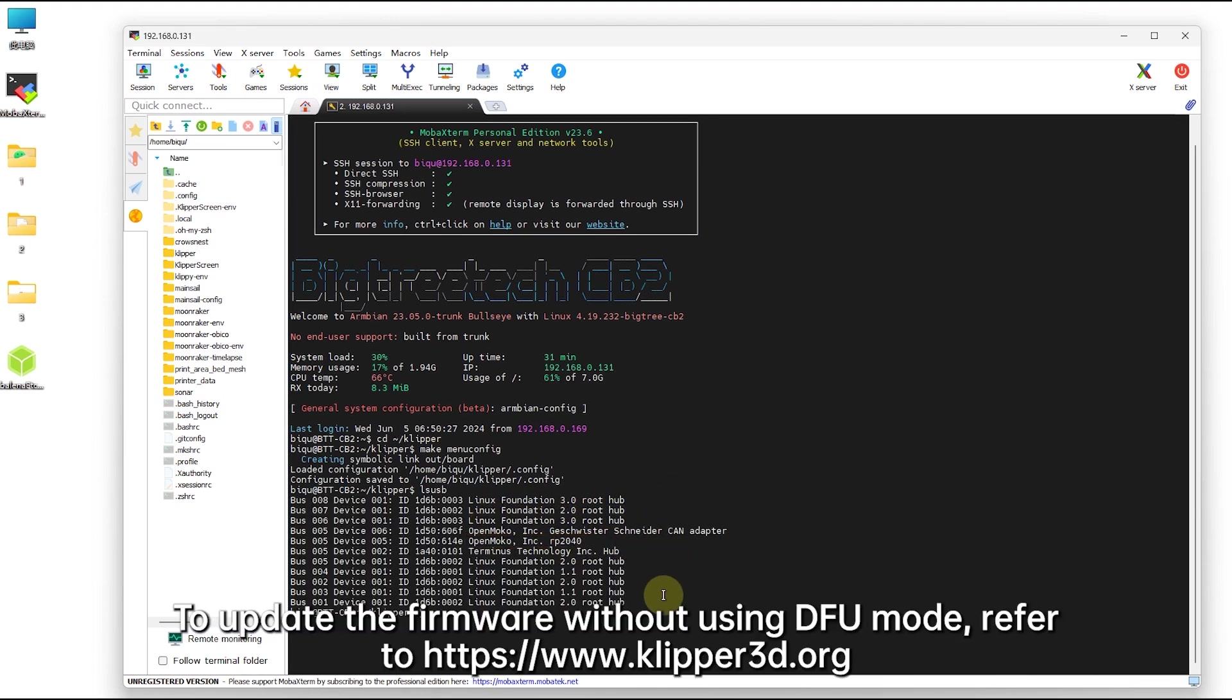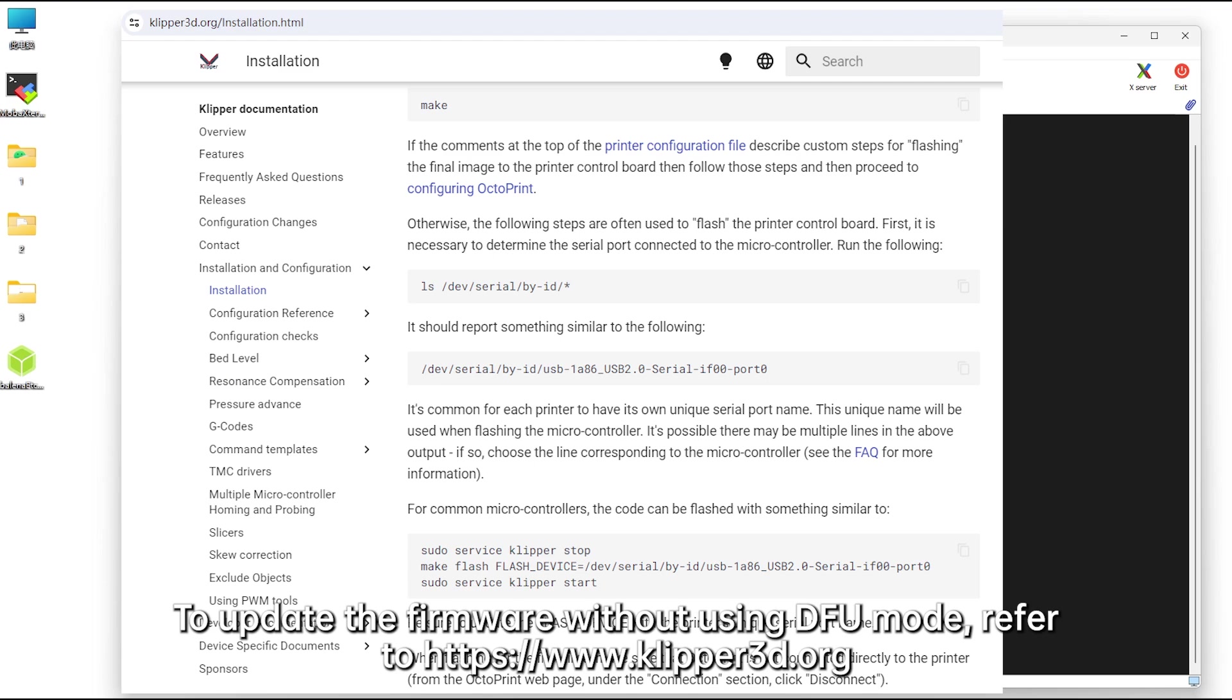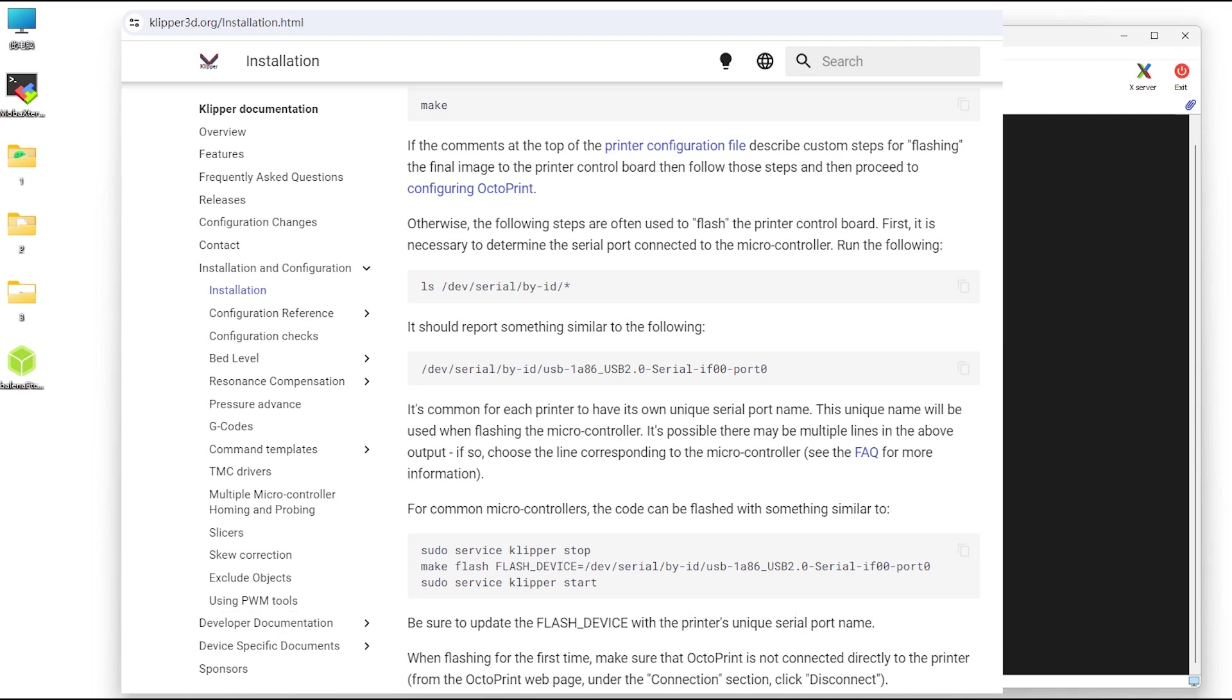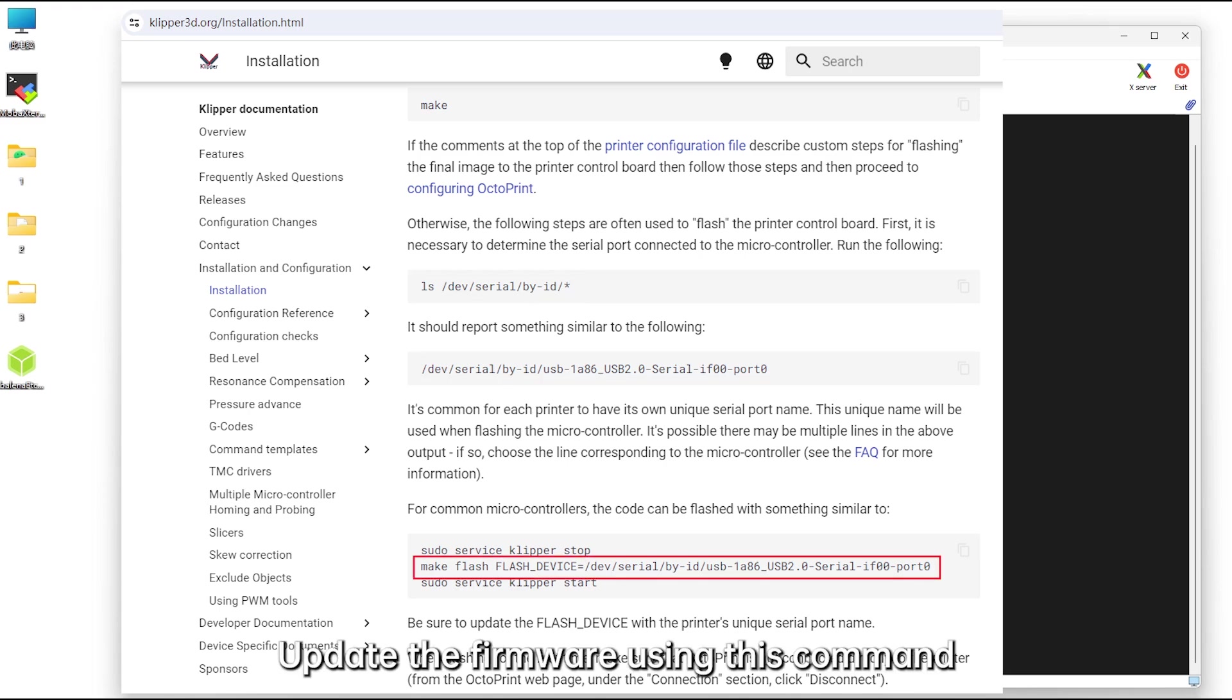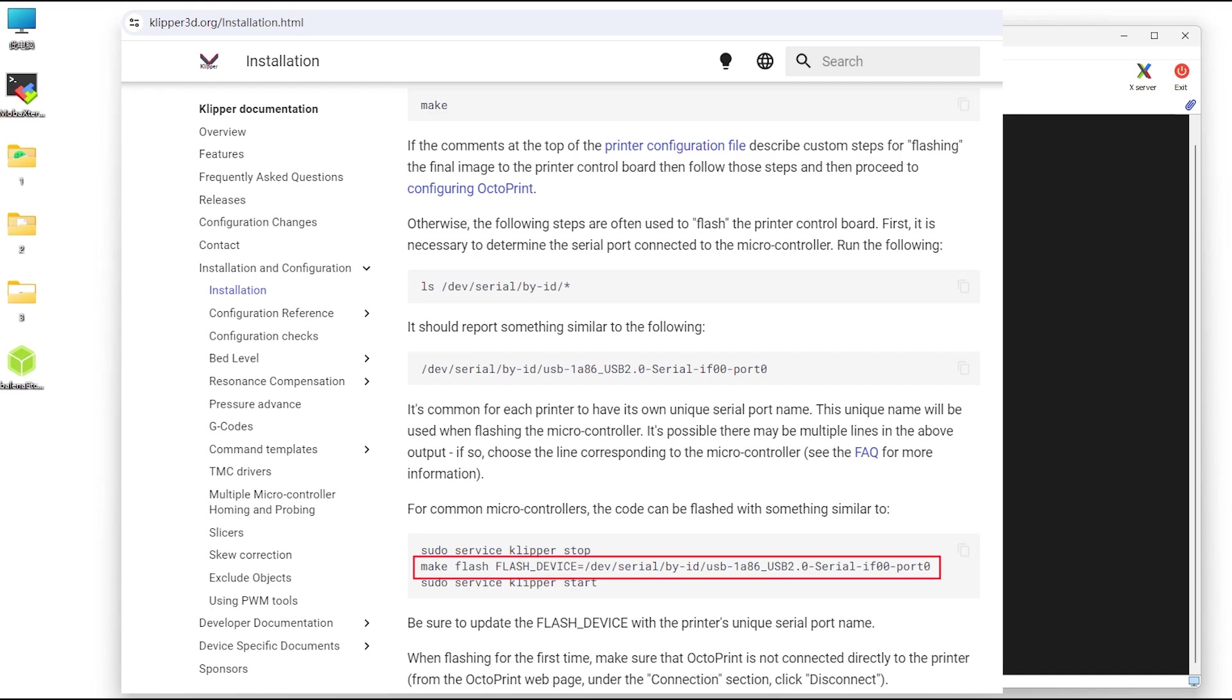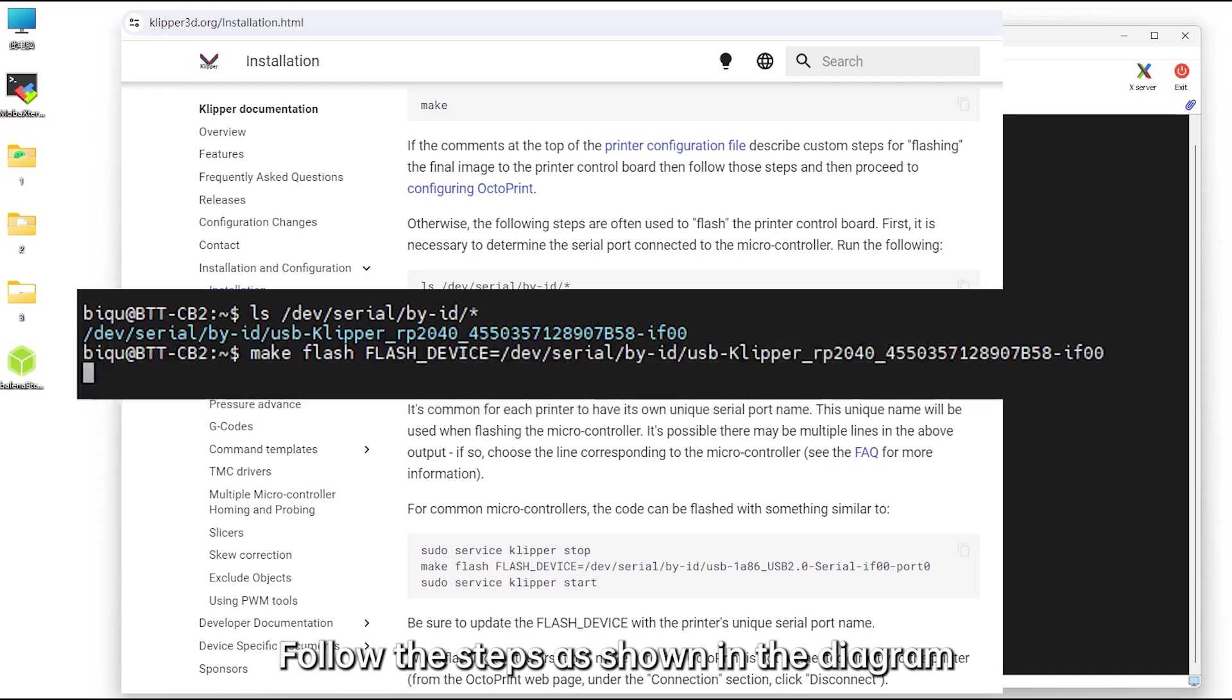To update the firmware without using DFU mode, refer to Klipper official website. Enter this command, get the USB communication ID, and update the firmware using this command. Follow the steps as shown in the diagram.